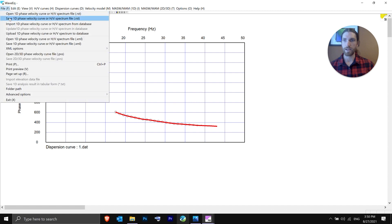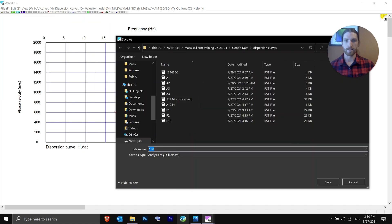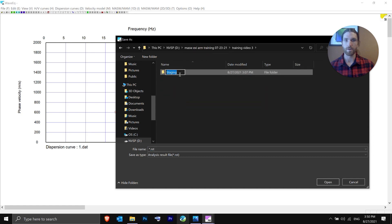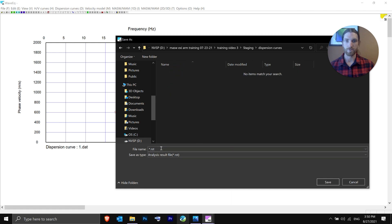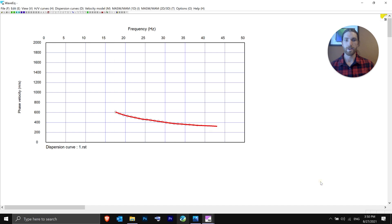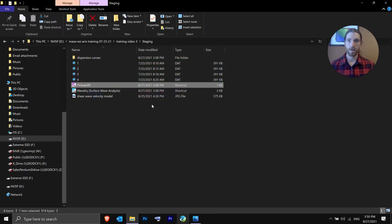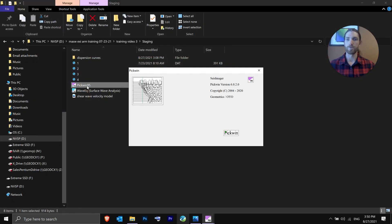We're going to save this as a 1D phase velocity curve — a .RST file. It's very important to have the .RST at the end of the file name or it won't save properly. We'll go to our staging area, save it under Dispersion Curve, and call this simply '1' since this was our first end shot — 1.RST. Hit Save. We have processed our first end shot. We'll exit out and reopen PICWIN to do the second one.